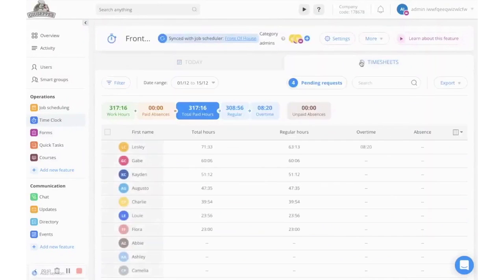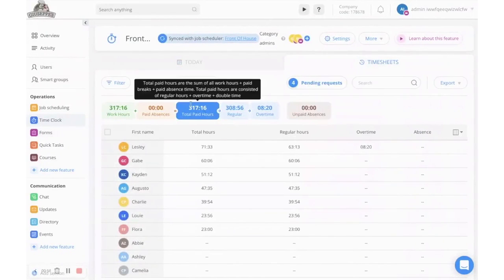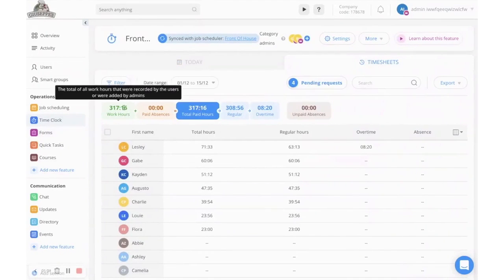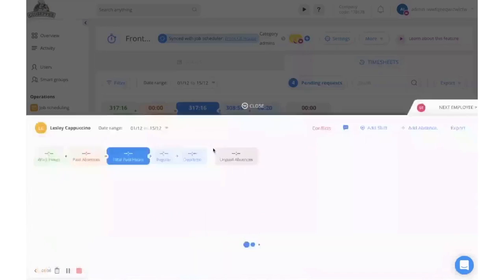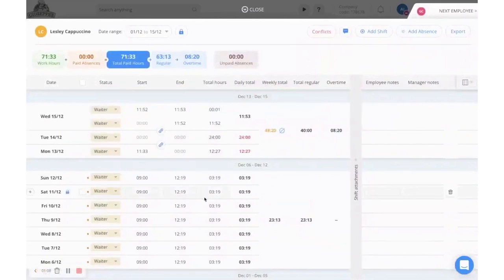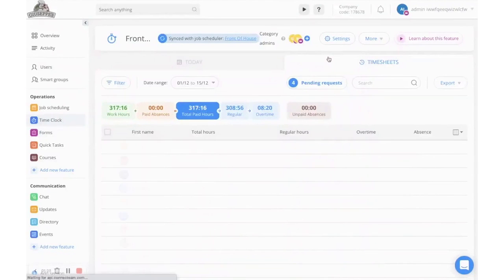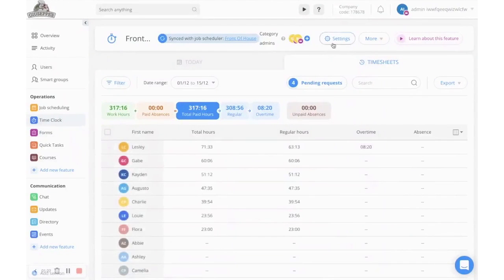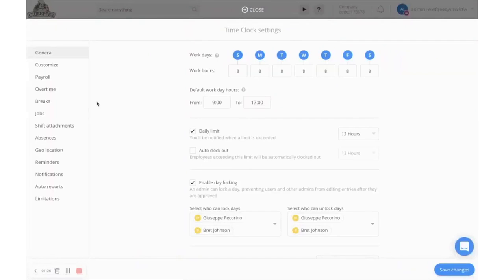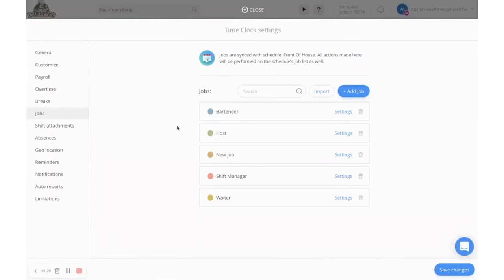Enable geo-tracking to ensure employees are only clocking in from the restaurant to prevent time theft. You can also use ConnectTeam's course feature to streamline onboarding and training. Upload documents to the knowledge base so employees have quick access to recipes, specials, and any other information needed. ConnectTeam offers our audience a 14-day free trial where no credit card is required.